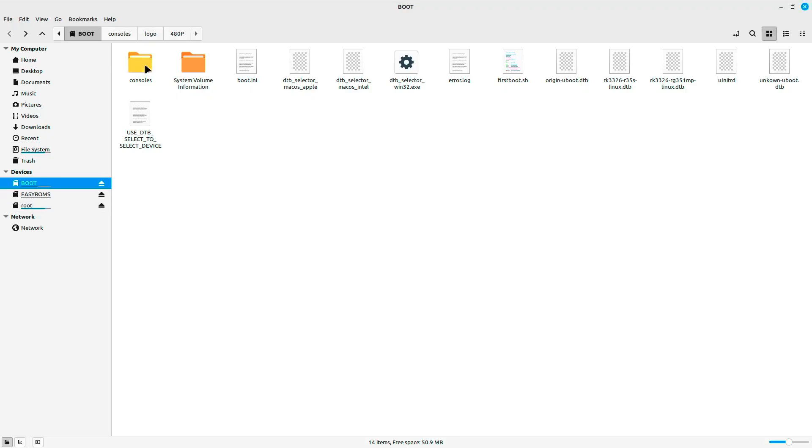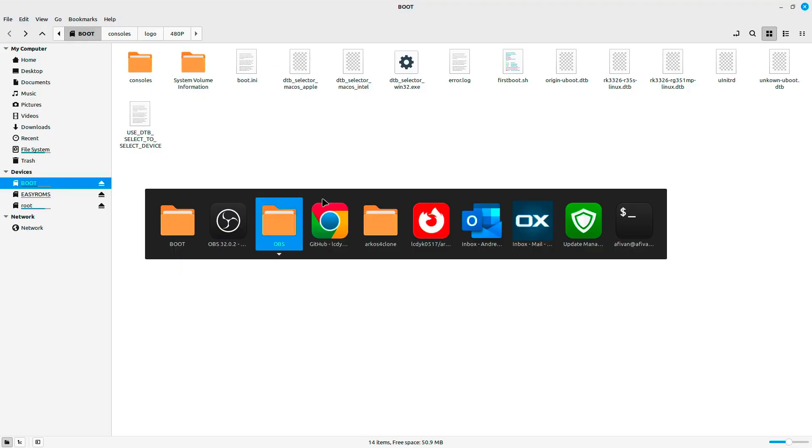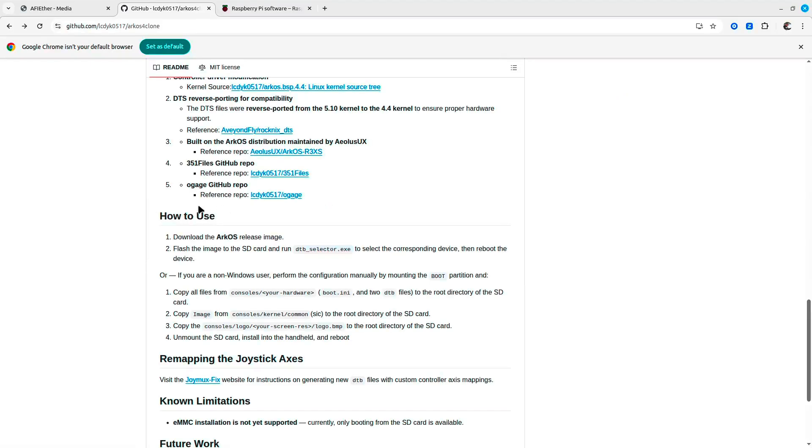If you see the boot partition, you'll get some instructions. If you check out the GitHub page, they say you'll need to use the DTB selector to select the corresponding device.